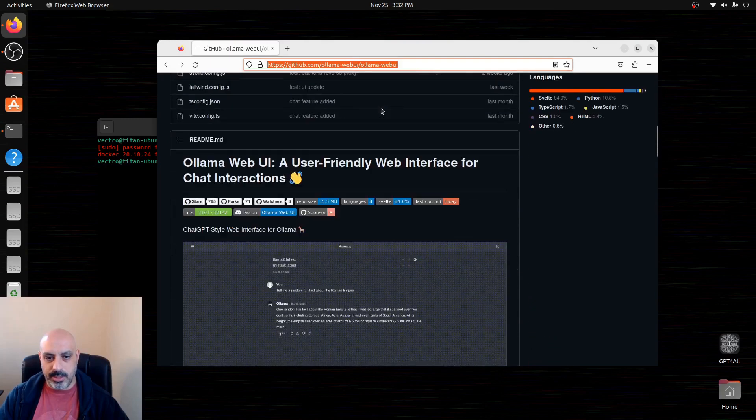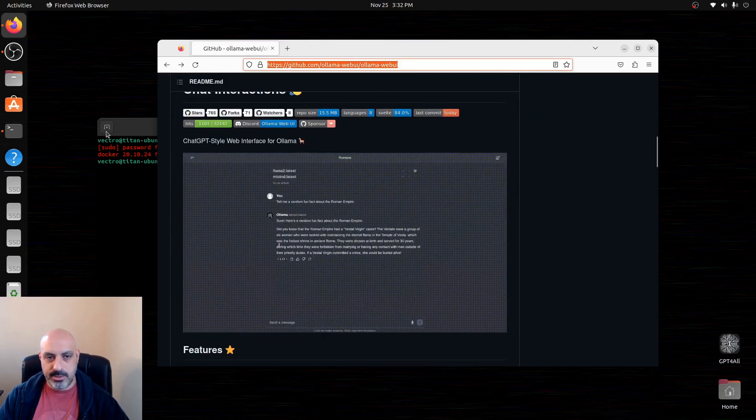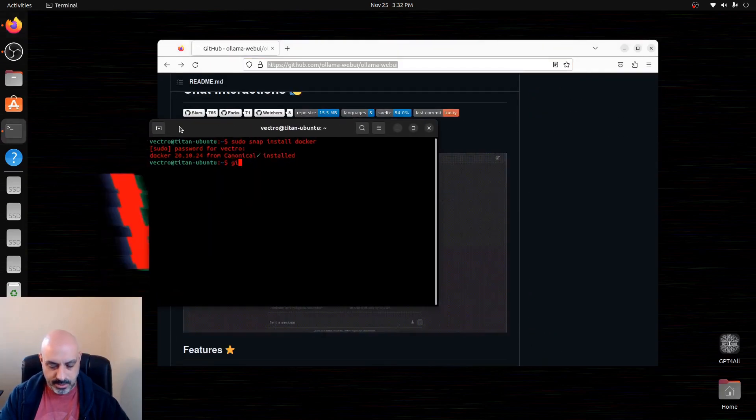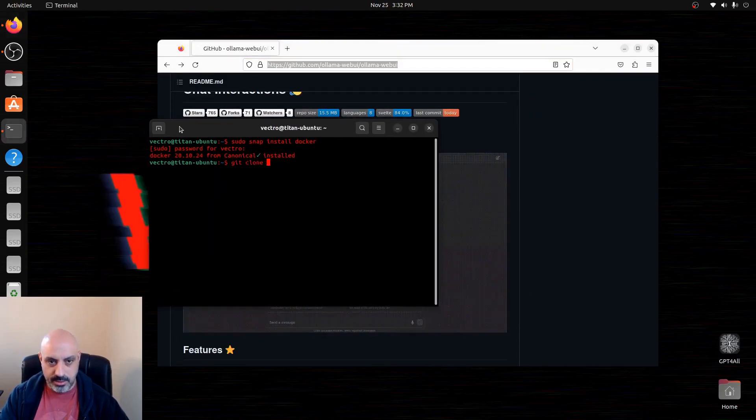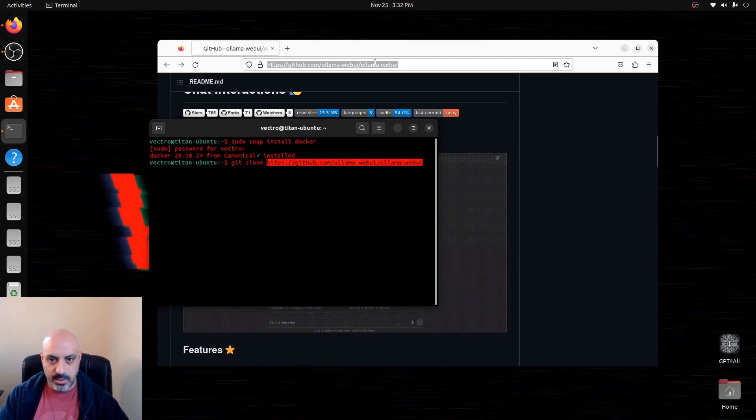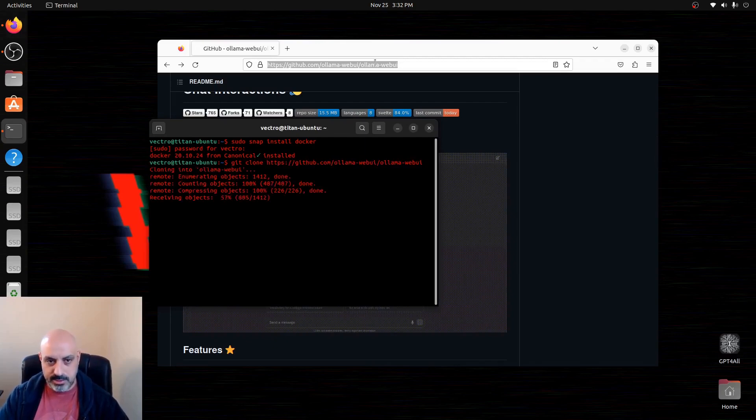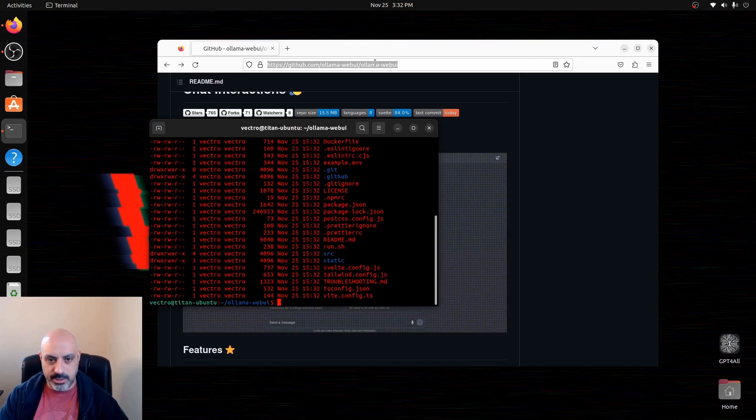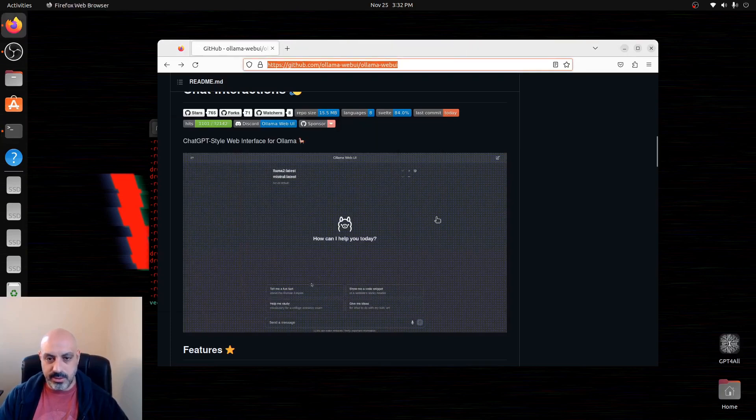We're going to take the web address, git clone, repository address. We're going to let it download. So now we can go into the Ollama Web UI, we can see all the files there that we just downloaded.